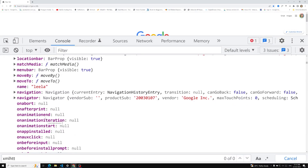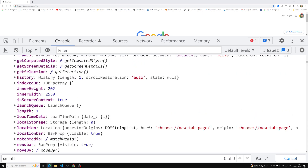When you are not using the new operator, you are polluting the global scope — you are polluting the window variable. So if you don't use new and you are calling functions, this refers to the window. That is the reason it is always a good practice to add the new keyword before every constructor function.